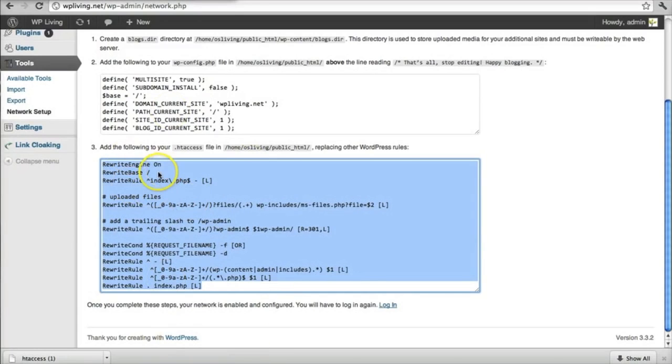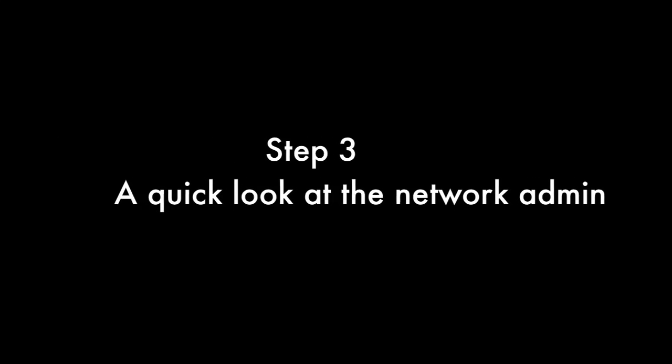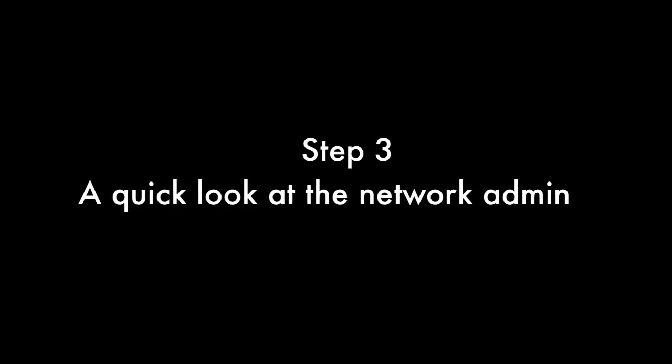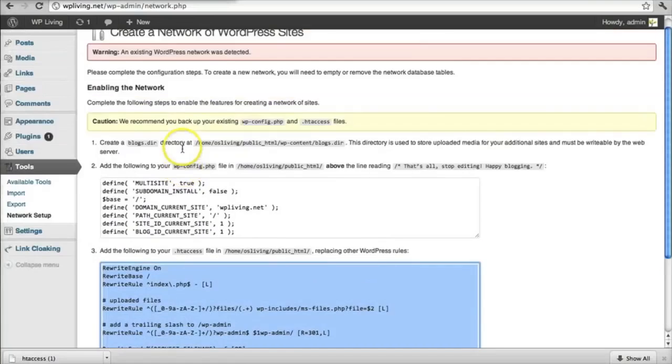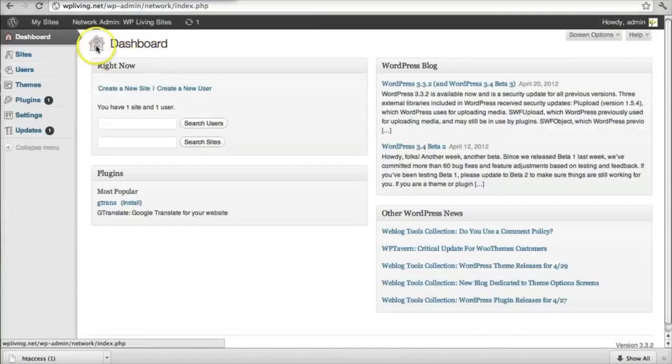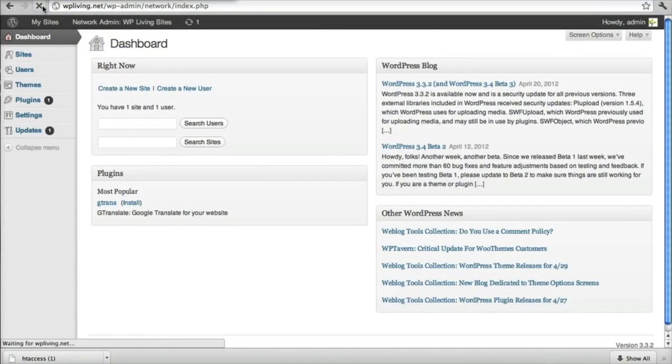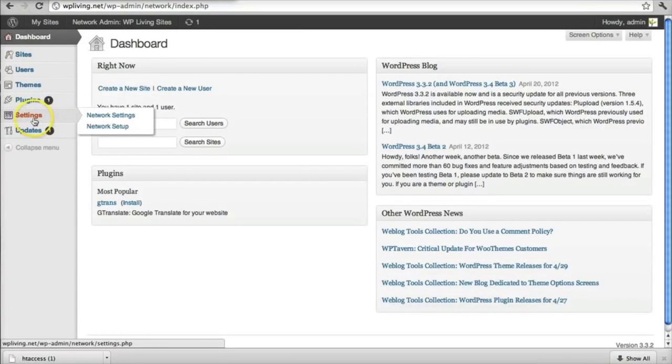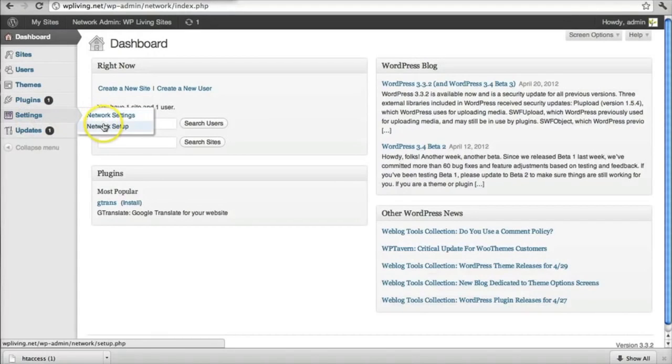And now we are ready to move on to step three, the final step. So if you refresh your browser, you should now see, under your settings option, a network settings and network setup links.